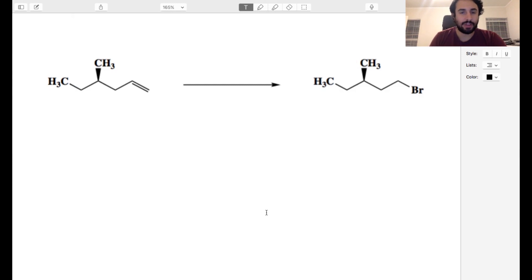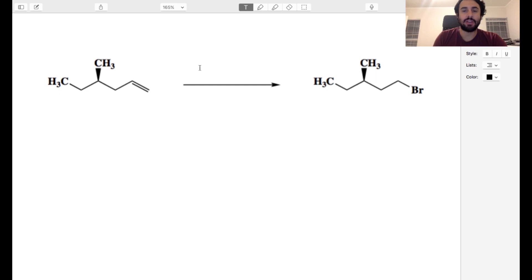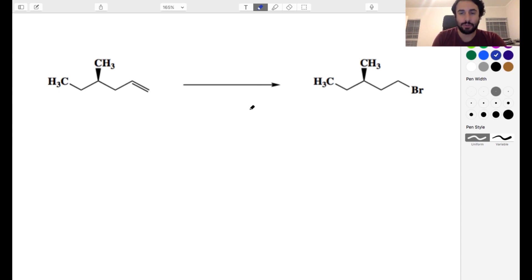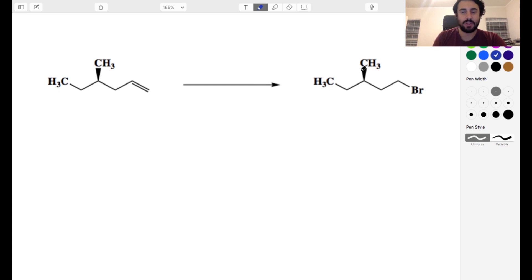Let's try another OCHEM practice exam. We've got this transformation here and we want to figure out what kind of reagents are going to achieve it. So this is an interesting one. If you look too quickly, you might be convinced that you just want to do anti-Markovnikov hydrobromination, but check this out.